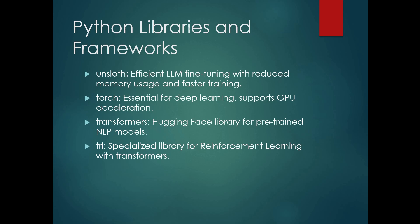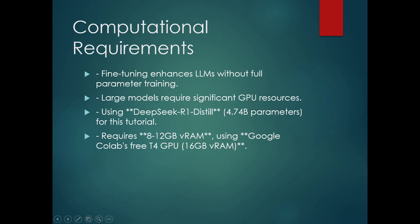Next we will see computational requirements. Fine-tuning a model is a technique to make the LLM response more structured and domain-specific without performing total parameter training. However, the process of fine-tuning bigger LLMs is still not feasible for most average computer hardware.